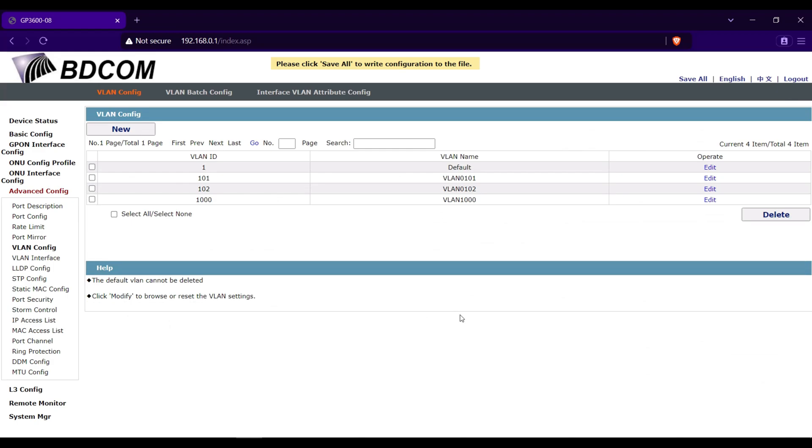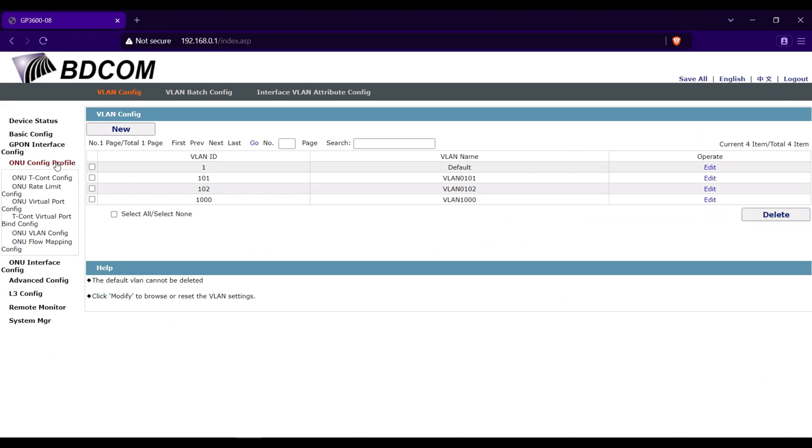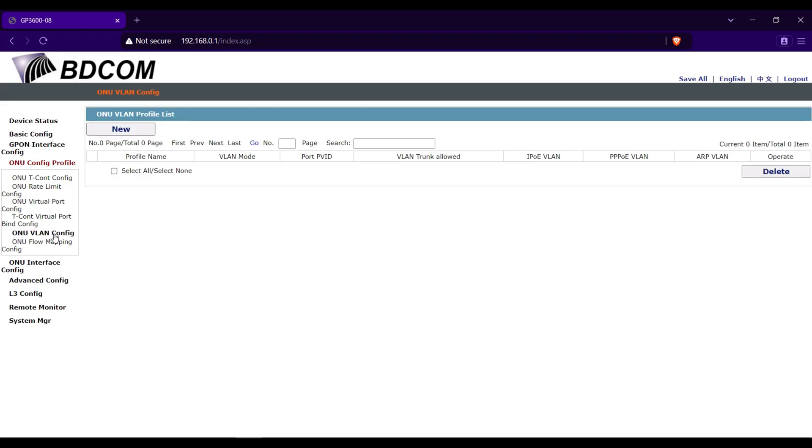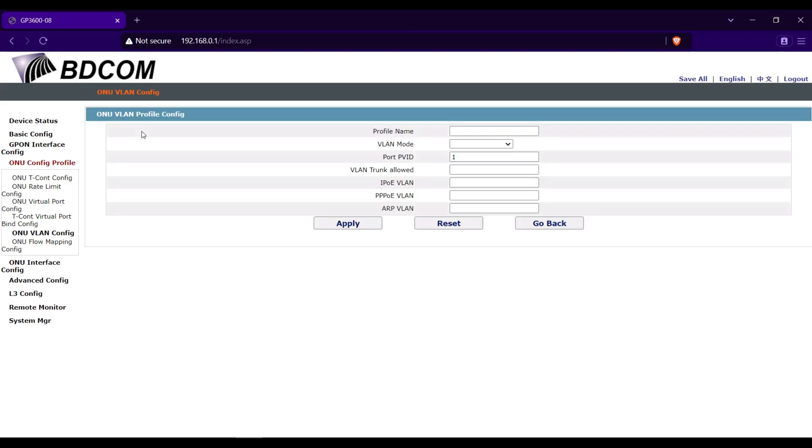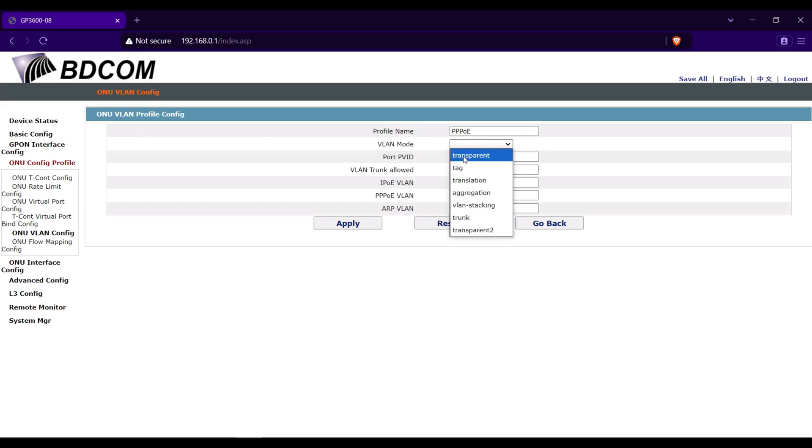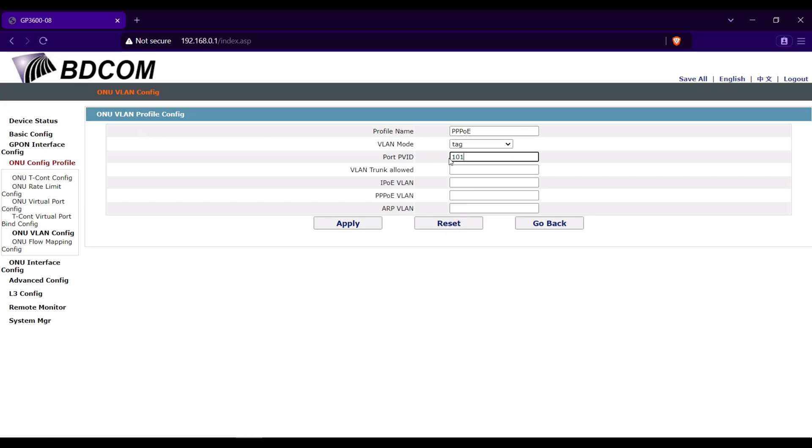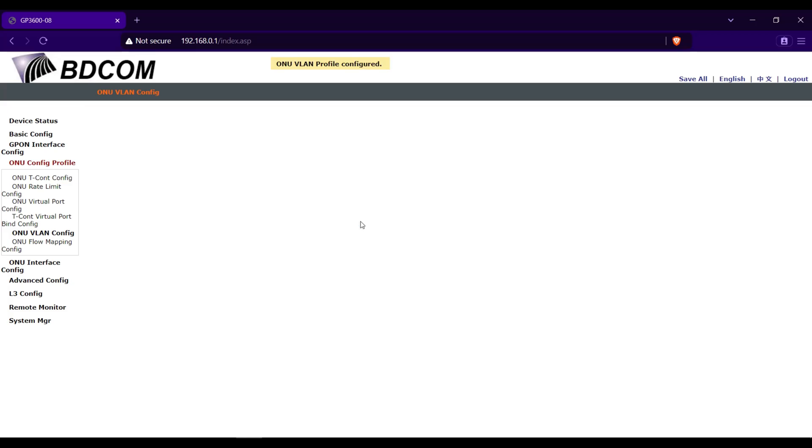You will now go to ONU config profile, then ONU VLAN config. Click new. I will name this one PPPoE. VLAN mode is tag, then port PVID 101. Click apply.